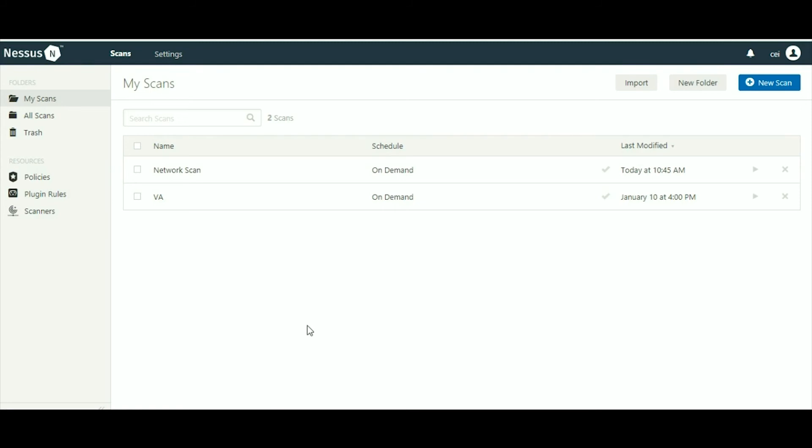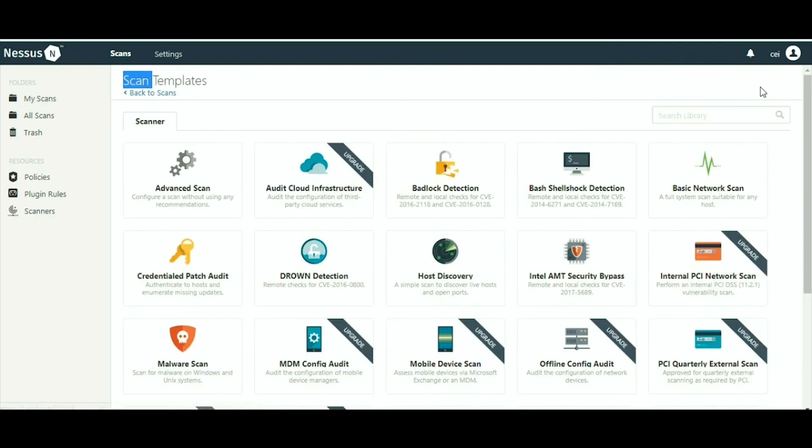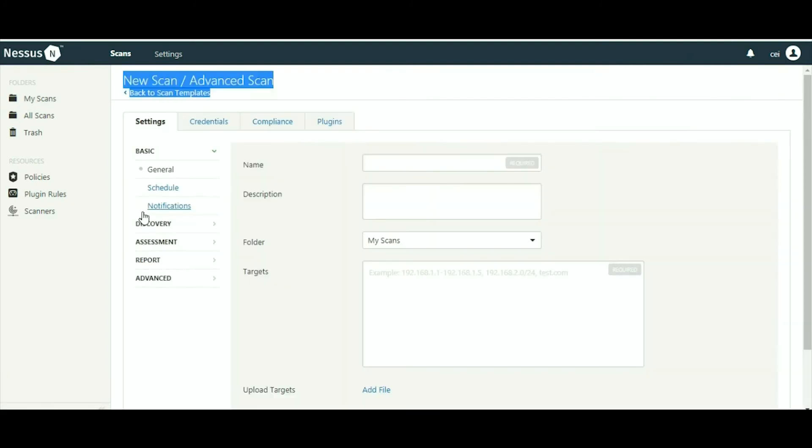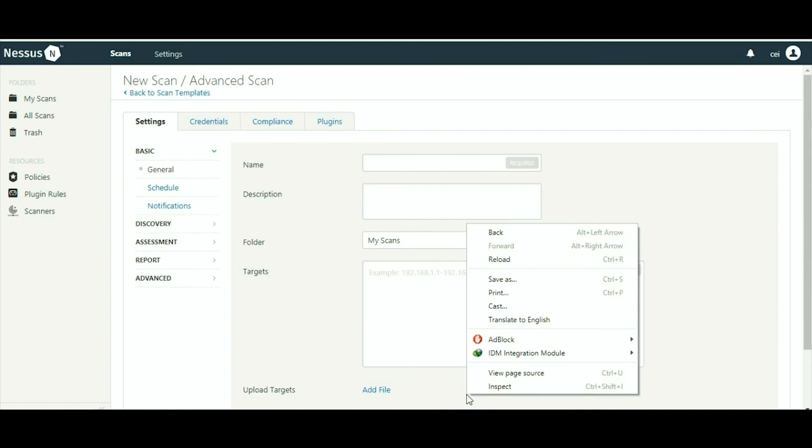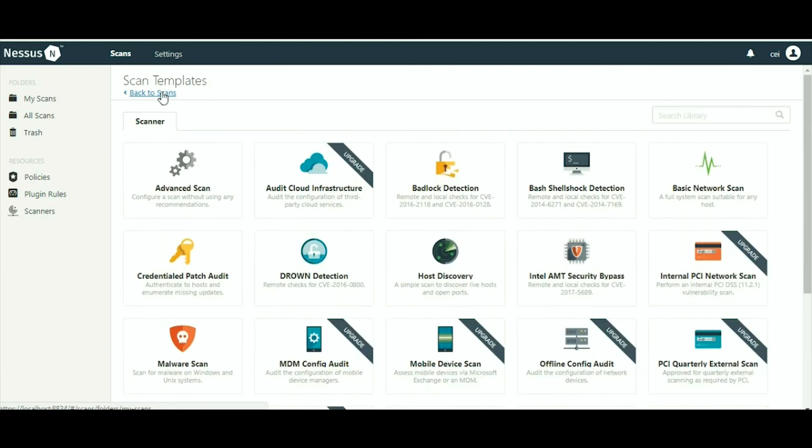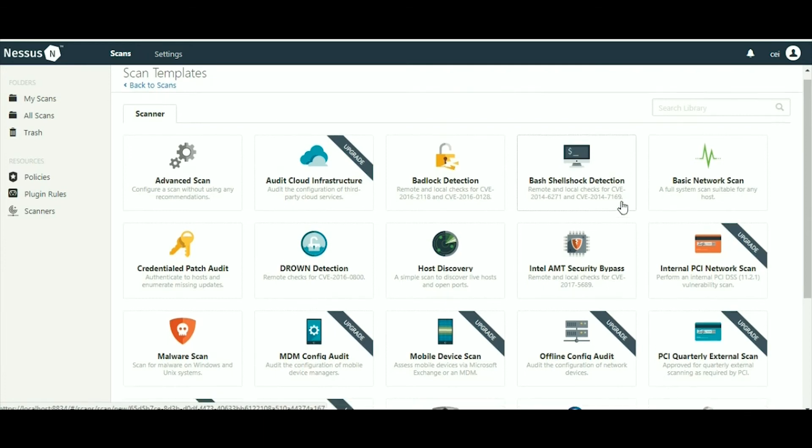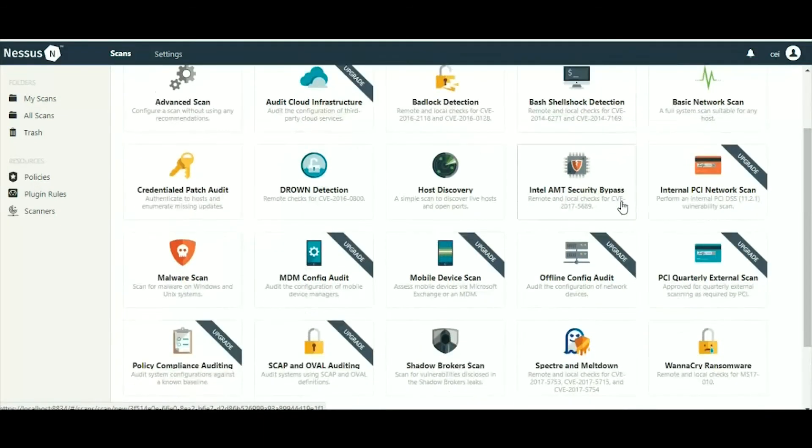Now go to new scan. There are different scanners here. You have to choose a template like advanced scan. You can perform basic network scan, host discovery is also there. By using Nessus you can do web application test also.